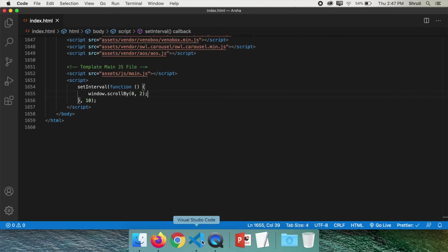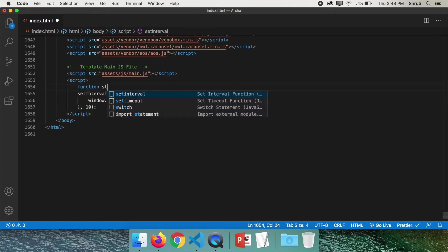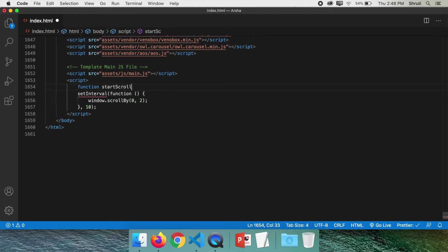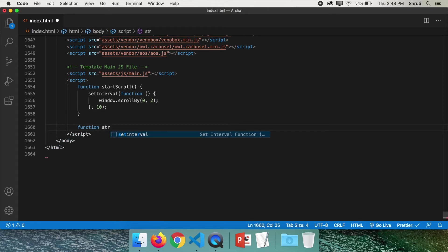But do you see, it doesn't stop. So let's make two functions. One start scroll and one more stop scroll. Function start scroll. And that's where I add this entire code. Then function stop scroll.